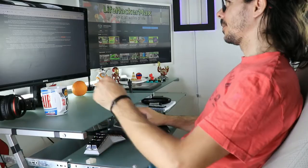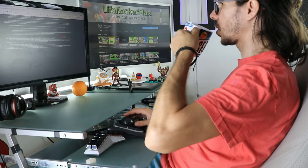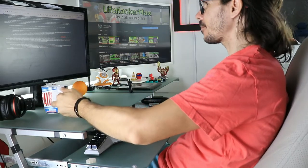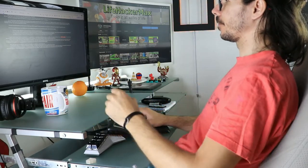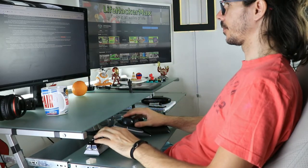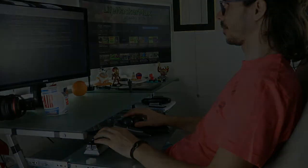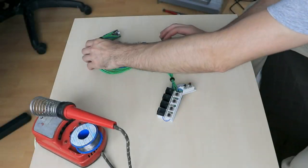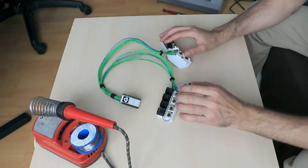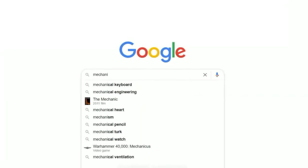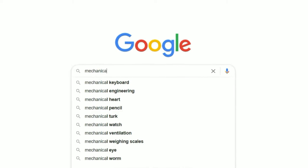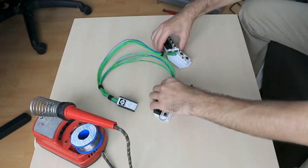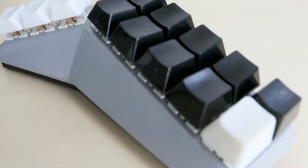Before I go any further, I want to give you this warning. Building keyboards can be highly addictive. I've been warned and I didn't listen, and now here I am, building keyboards, talking about keyboards, googling for keyboards, and making plans for future keyboard related projects. You've been warned!